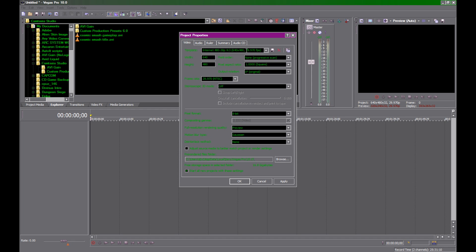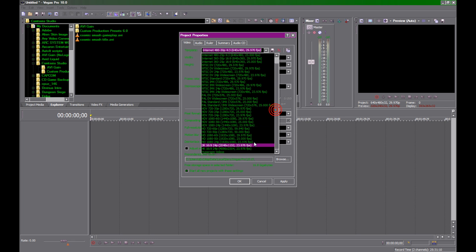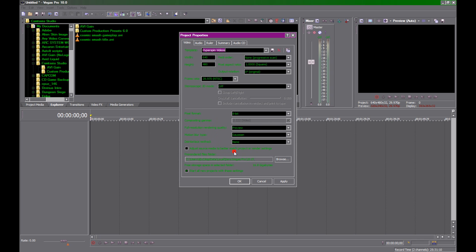You can name this template 'Hyperspin Videos' or whatever you like. I have mine saved down there. After that's done, click Save — it'll save that template. And then because you have this clicked, it'll always start every time you make a new project.